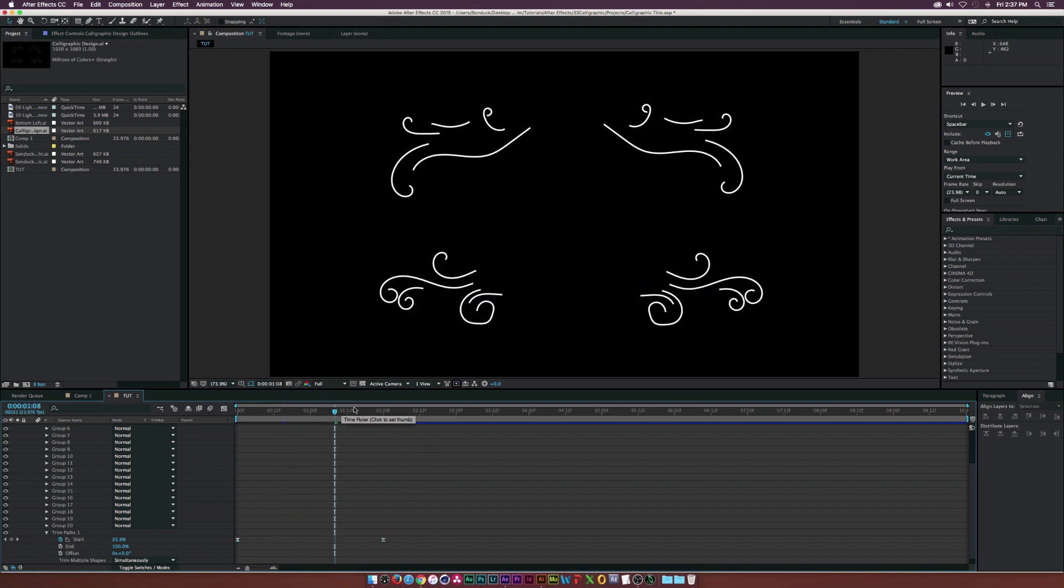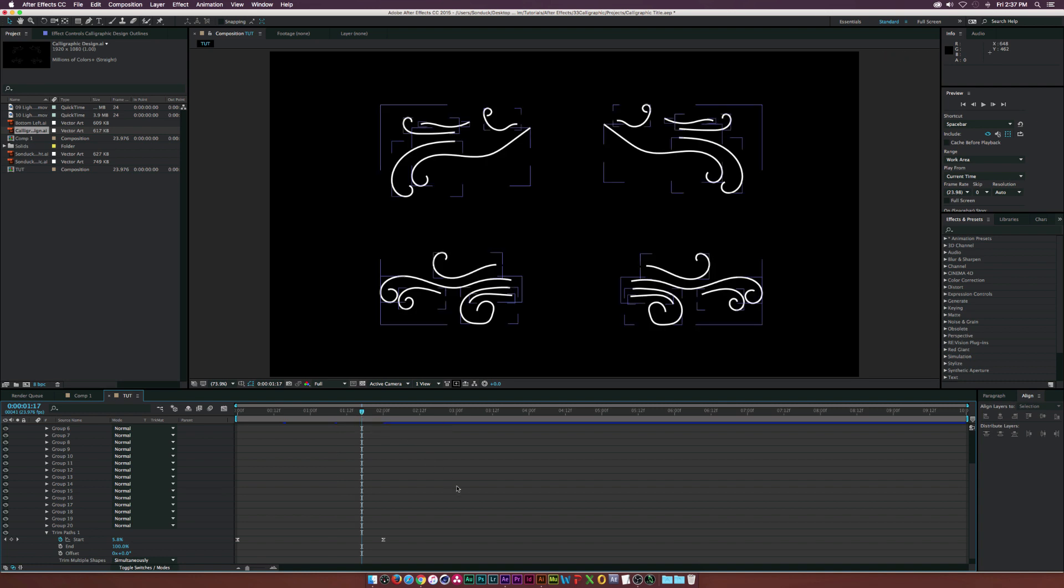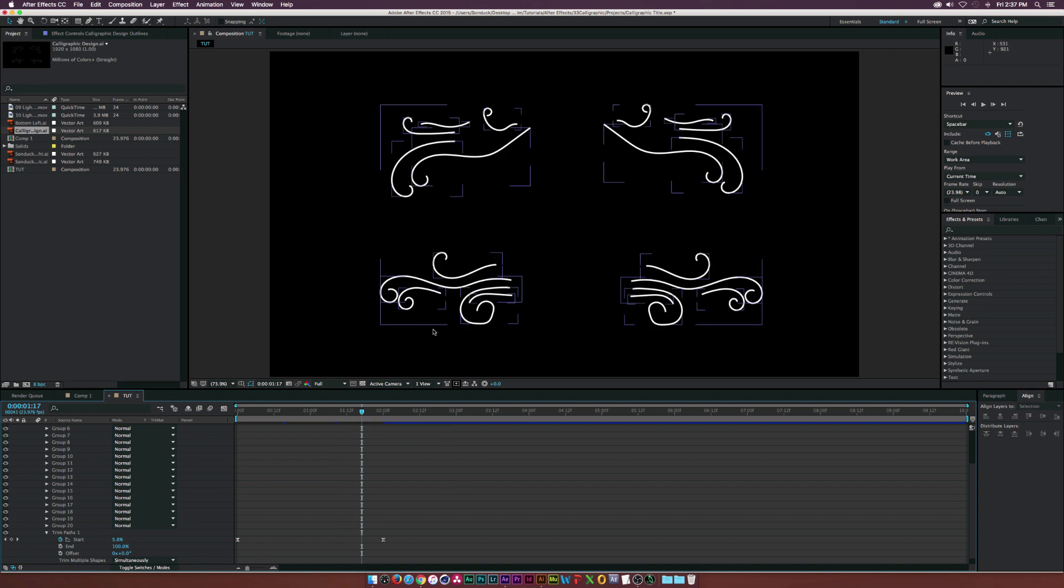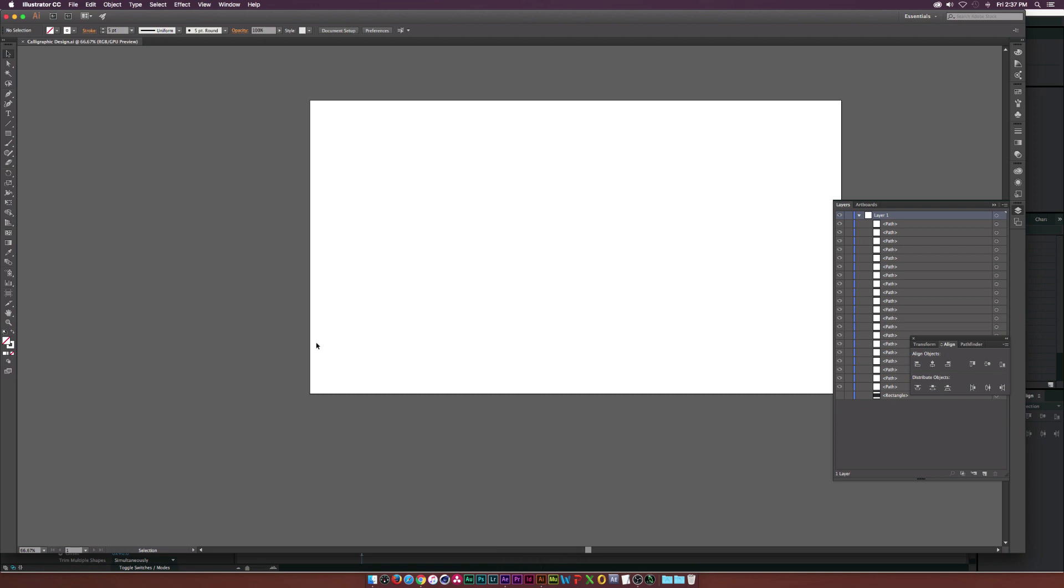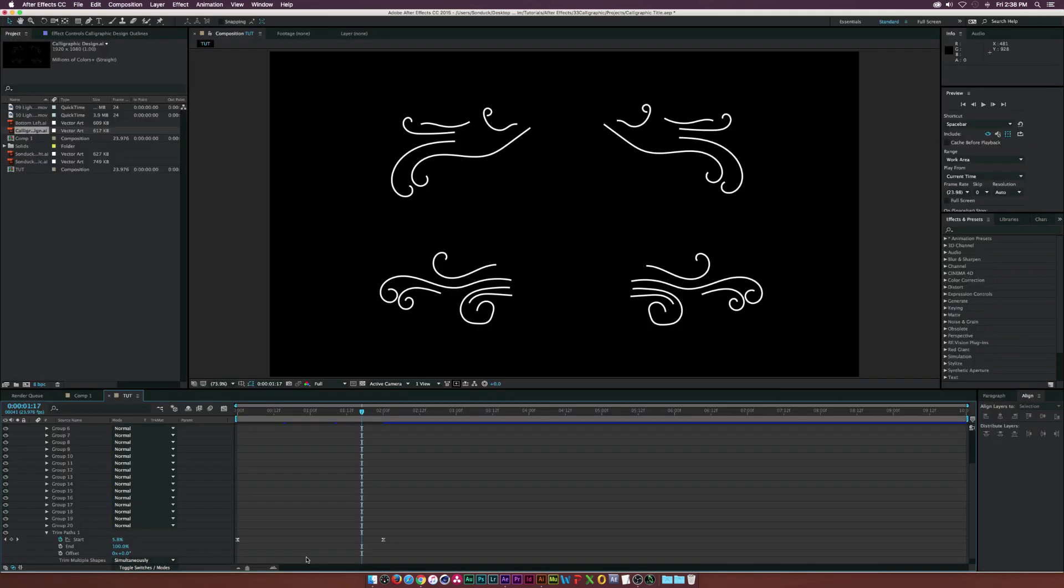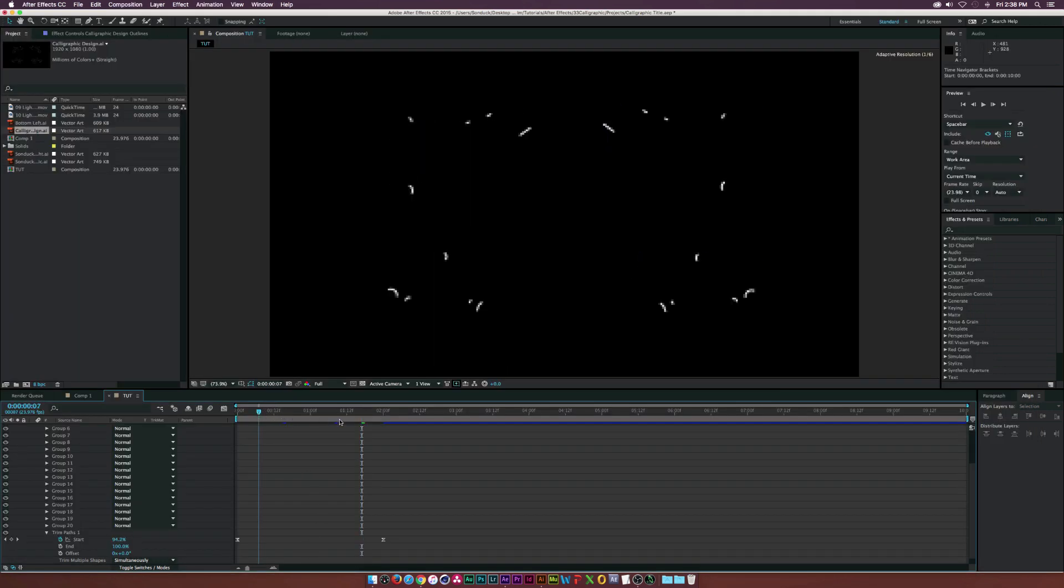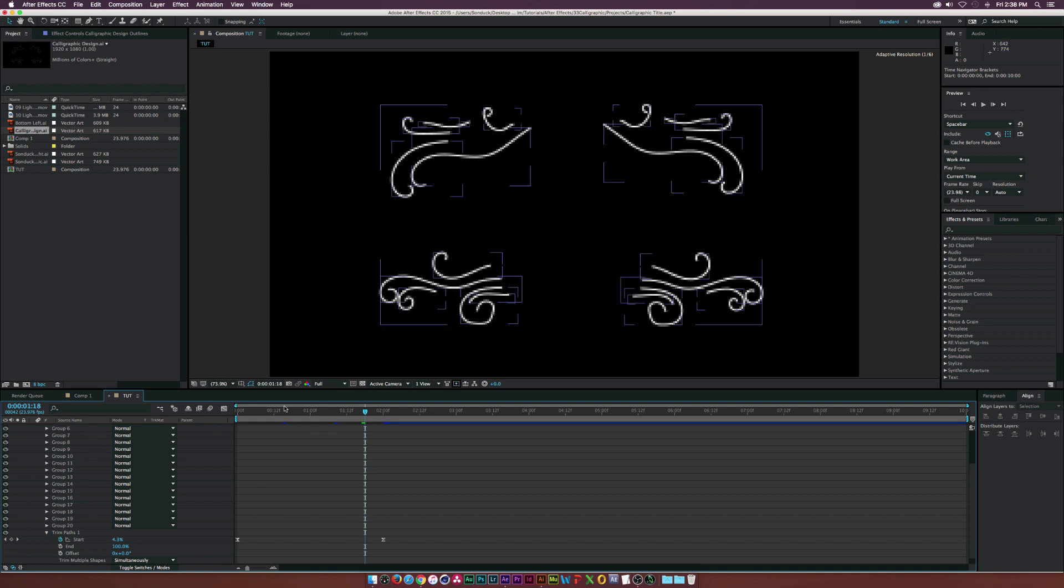Just a tip of advice if you want to animate these separately to make it really easy and save you time, instead of going through these groups and dropping trim paths in here, what I would do back in Illustrator is export each of these groups separately and then drop them into After Effects and then we can animate them separately. For this tutorial, I'm not going to go in depth into that. We just created this animation.